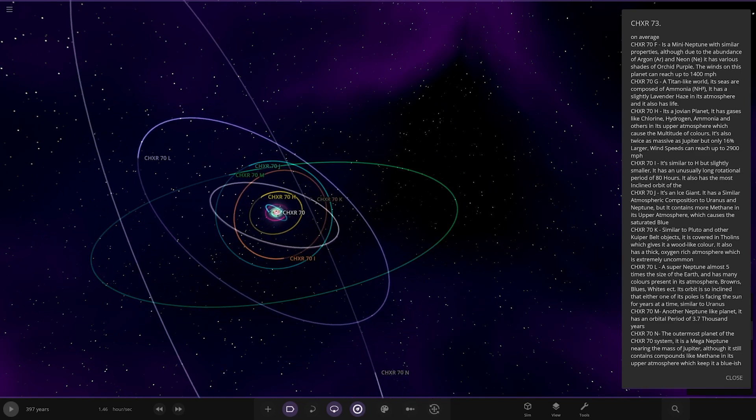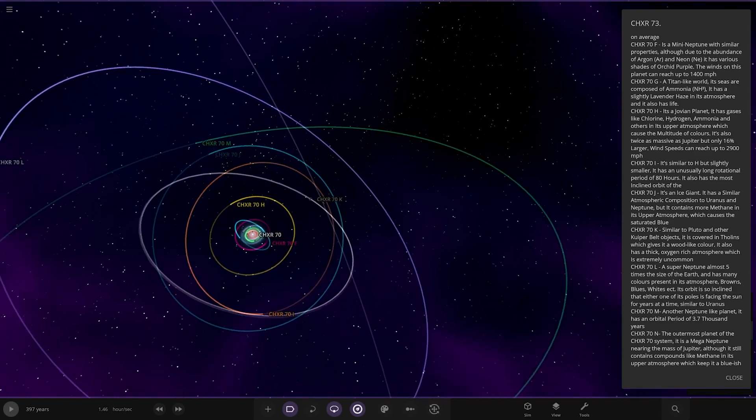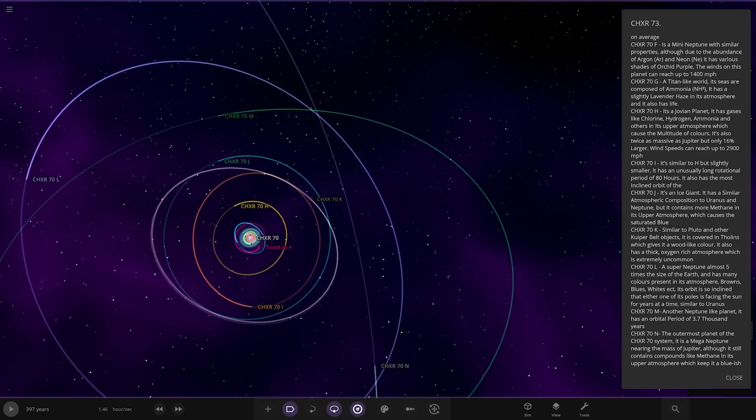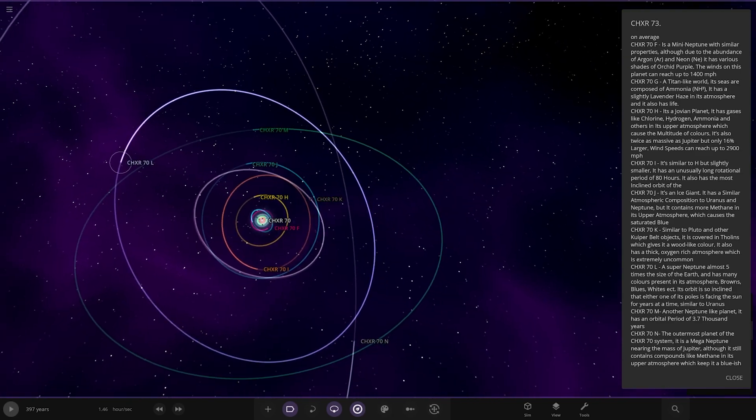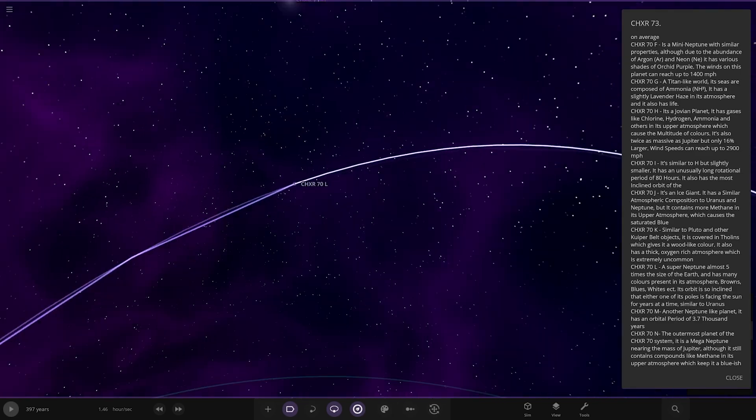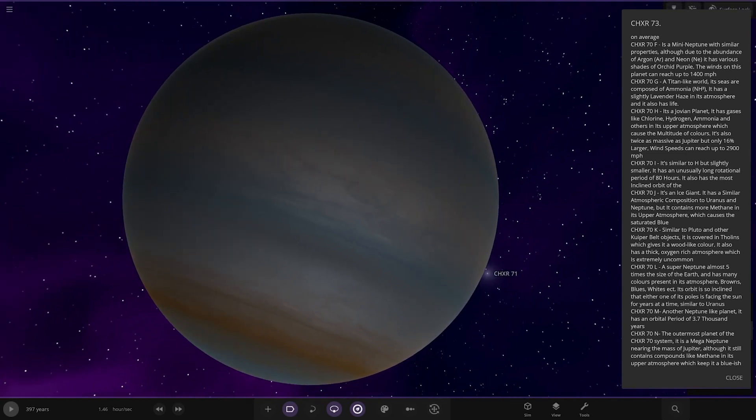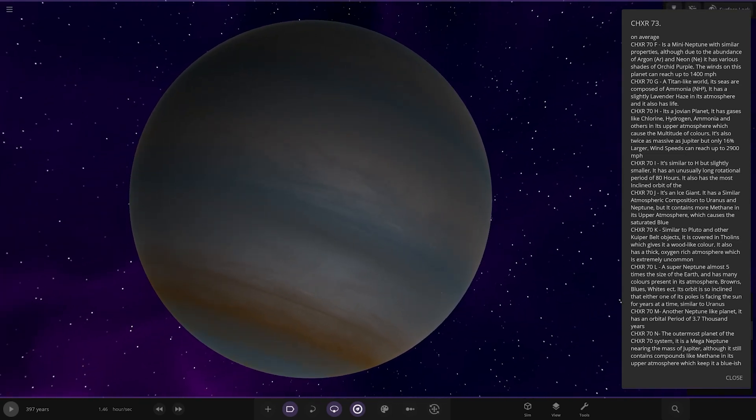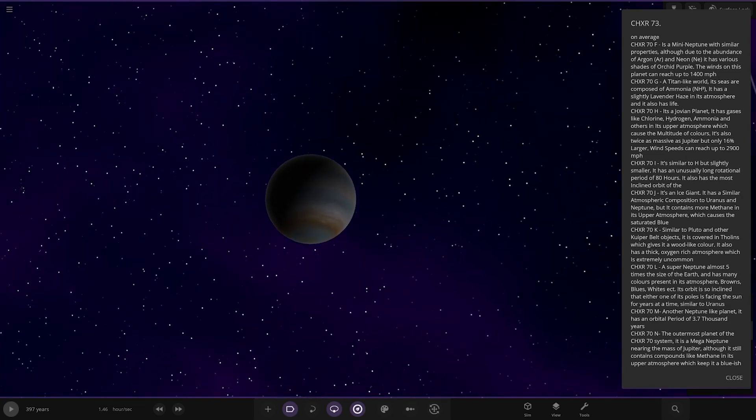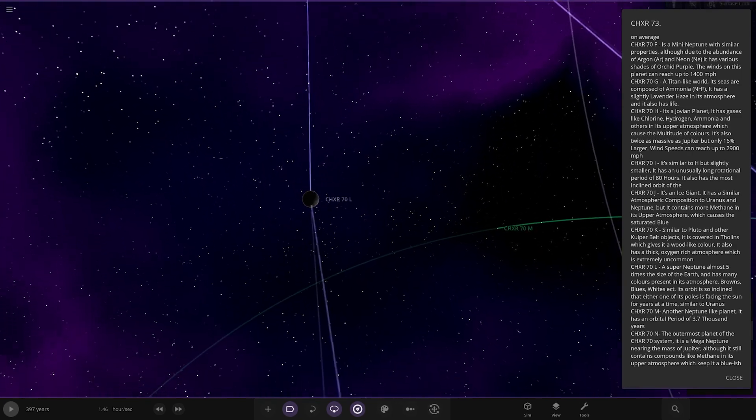Now we have L. Over here. A super Neptune, almost five times the size of Earth, and has many colors present in its atmosphere. Browns, blues, whites, etc. Its orbit is so inclined that either one of the poles is facing the sun for years at a time, similar to Uranus.